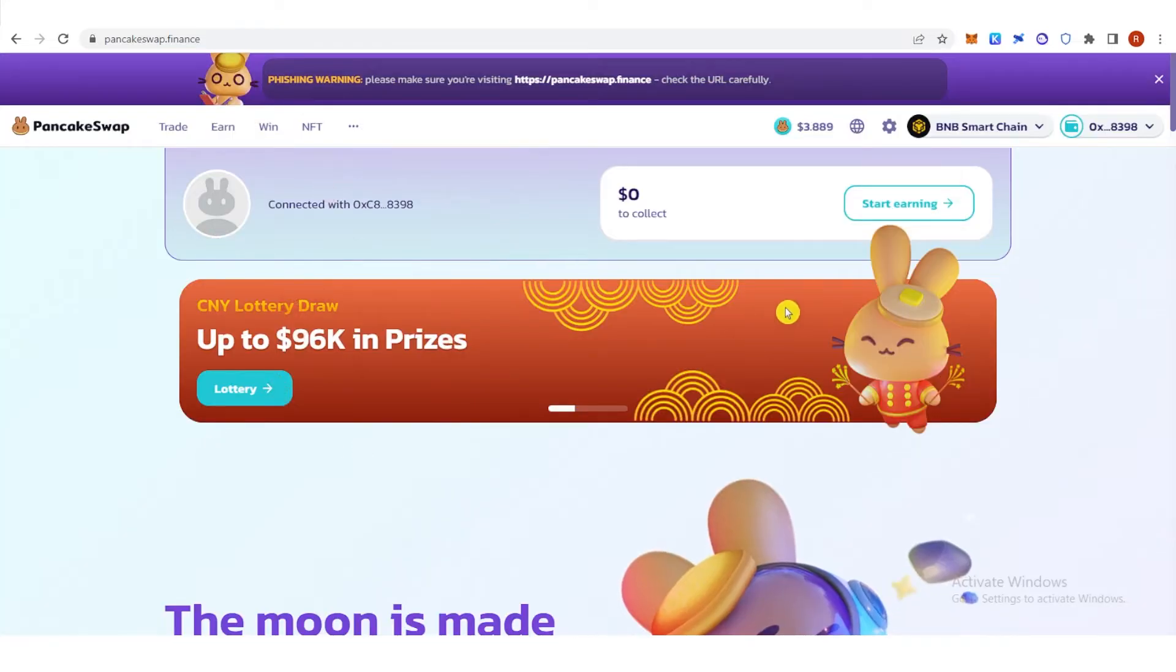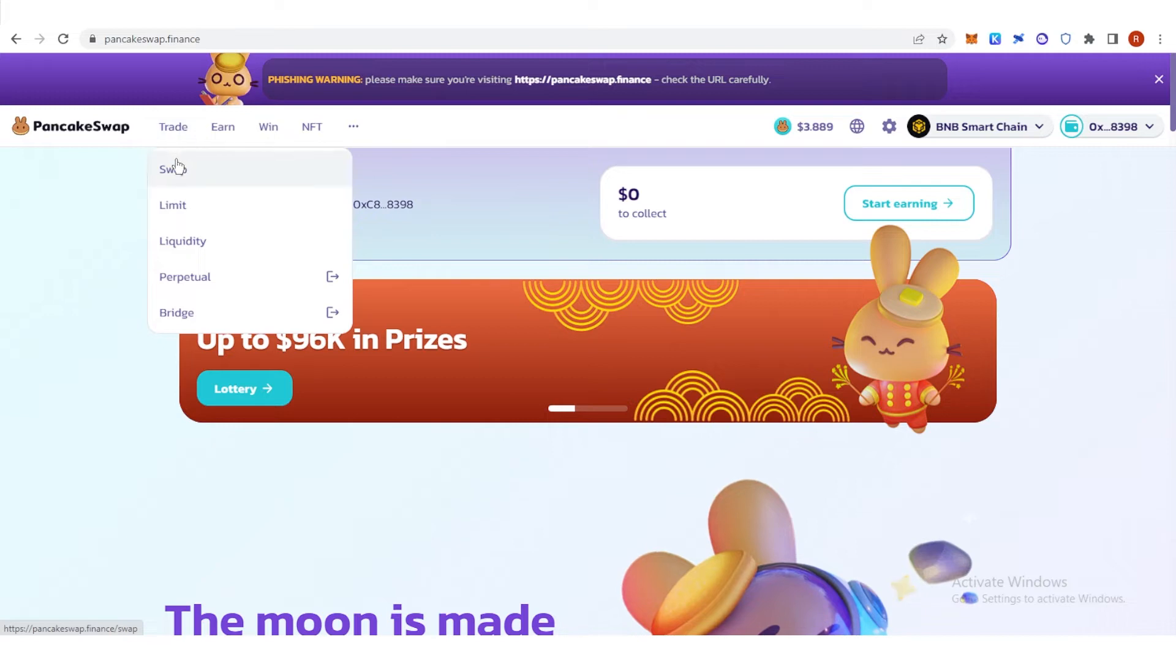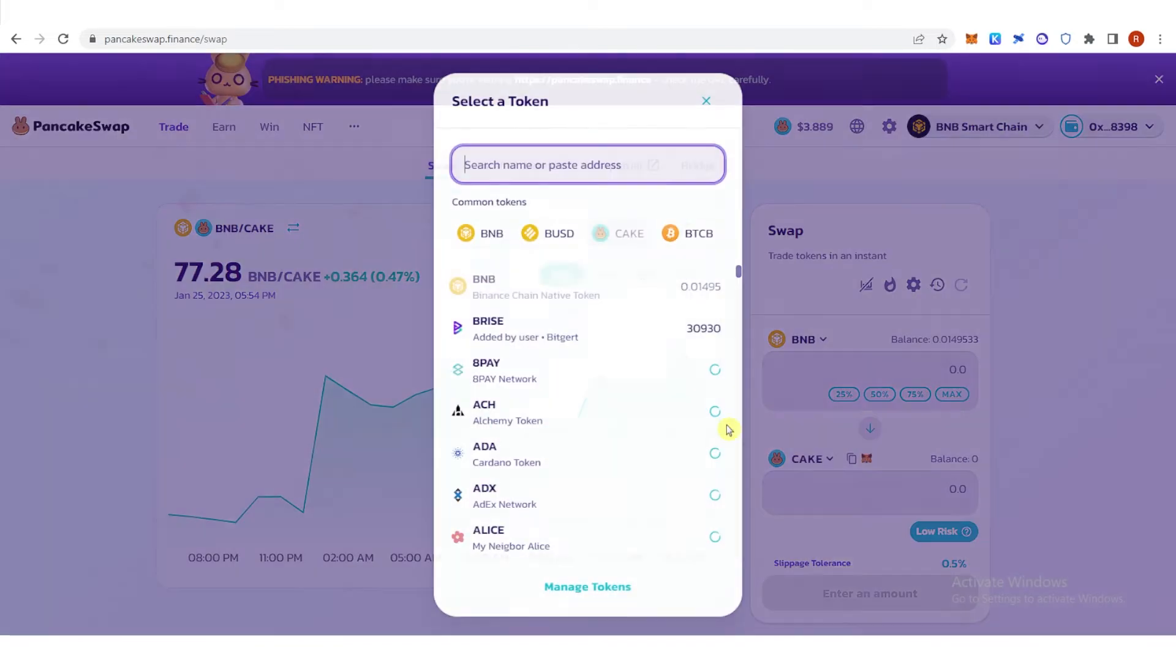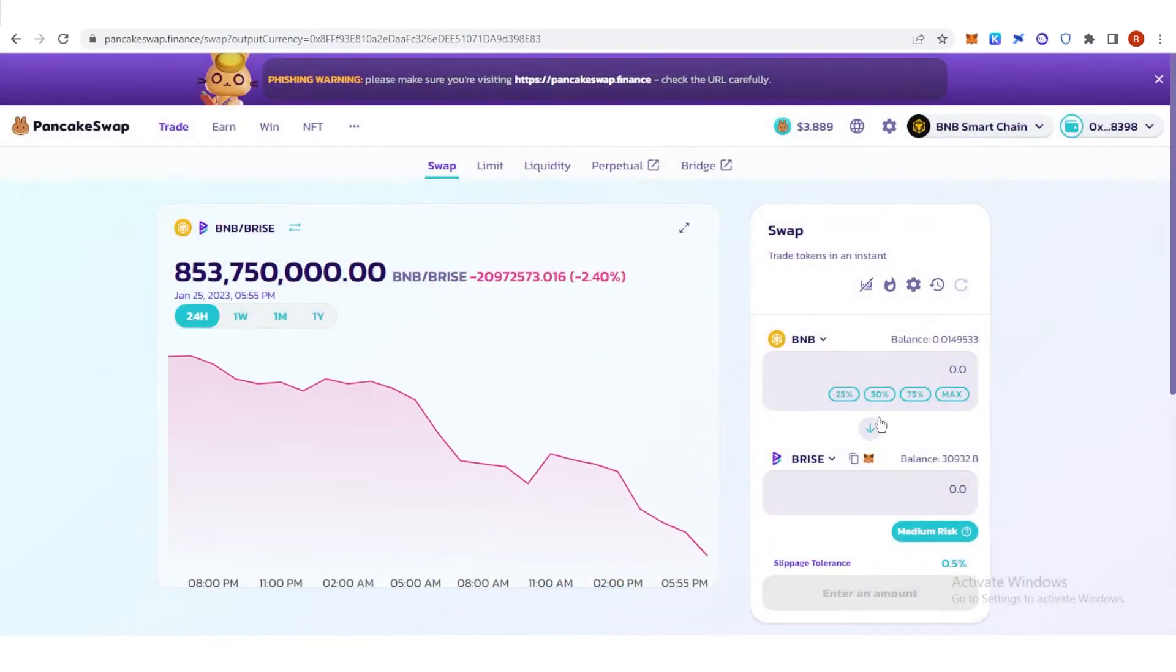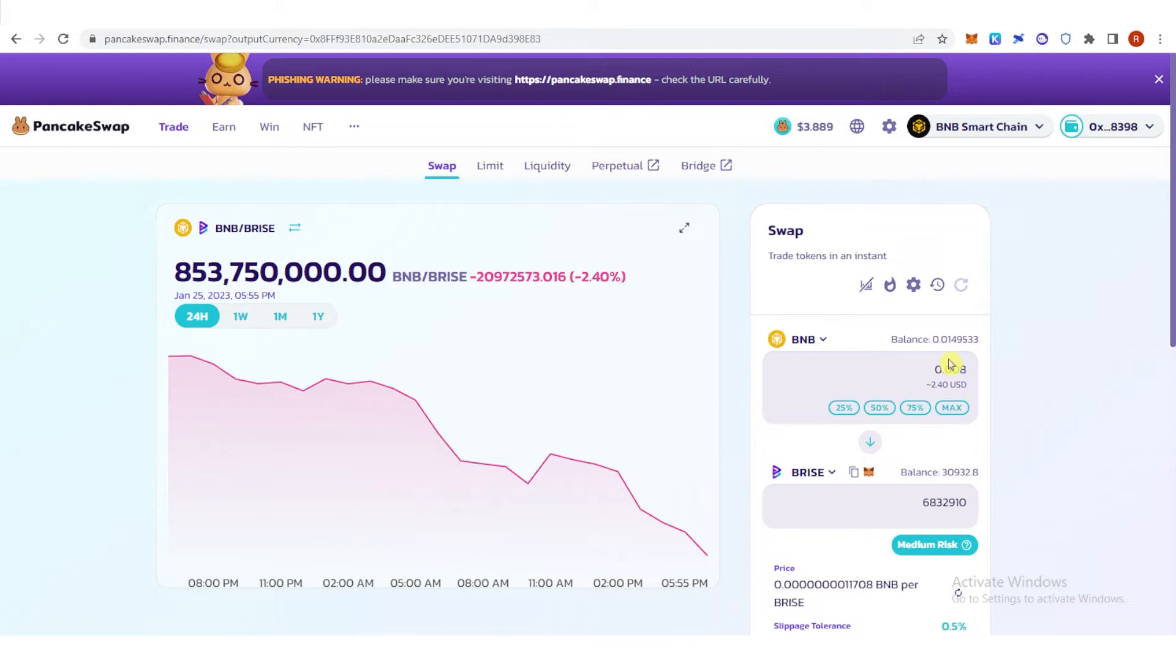Once you have connected your Trust Wallet, click trade here and click swap. Then click here, click Brice, and you can now type the amount of BNB you want. For example, I want to swap 0.008 BNB.